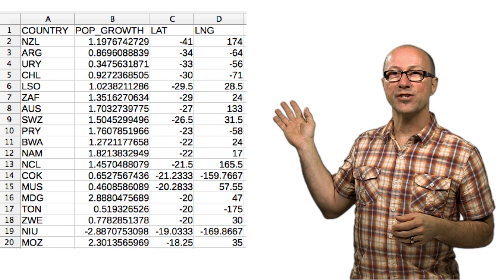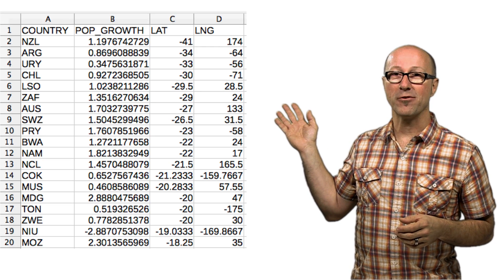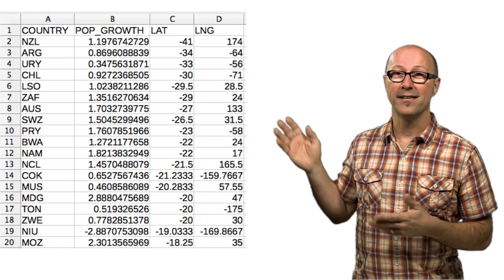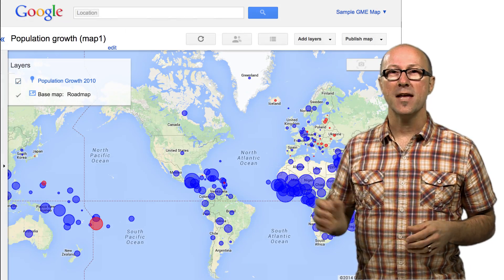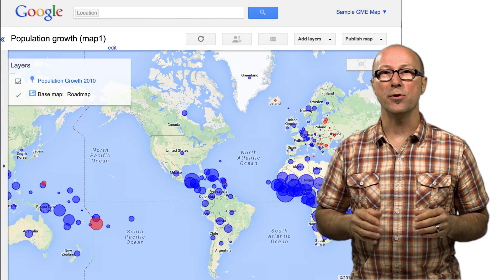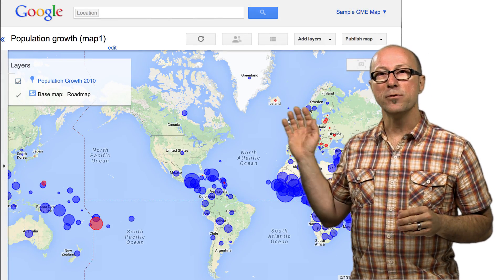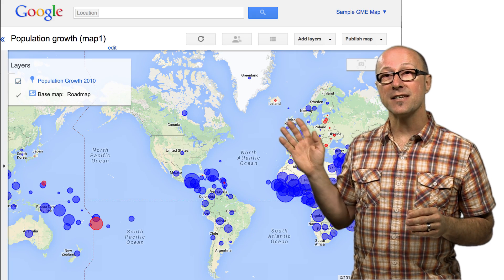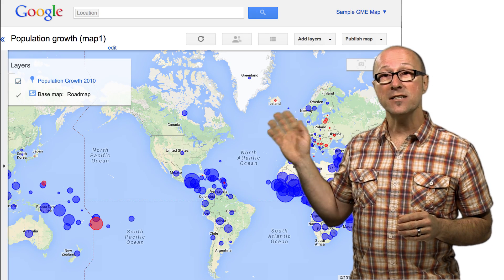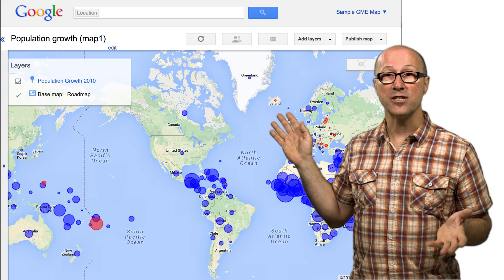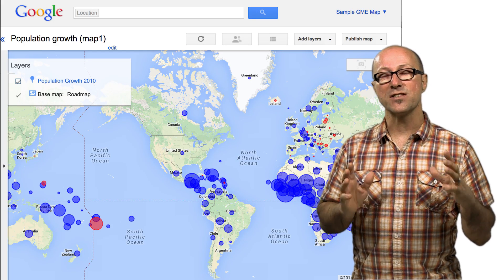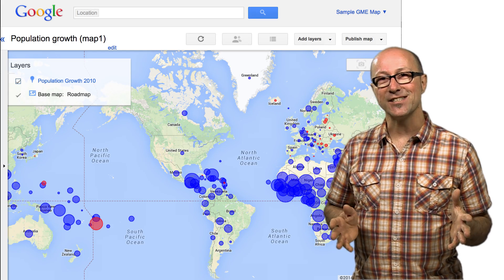Now take a look at this spreadsheet containing geographical data — that's pretty boring, huh? Now let's see it on a map. Immediately, it has meaning as well as beauty. The blue circles show population growth in 2010 in countries around the world, and red circles show population decline. The size of each circle represents the size of the change.